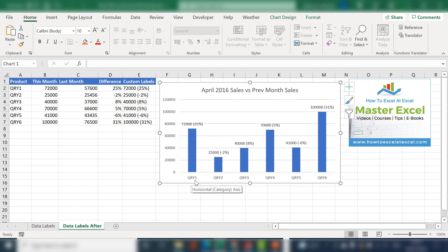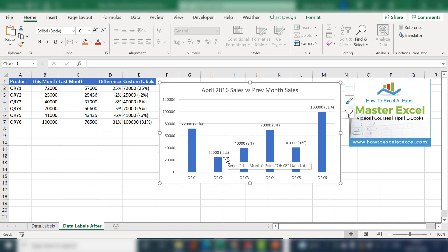So in QRY1, we're up 25 percent, we're down 2 percent in 2, up 8 percent and so on.